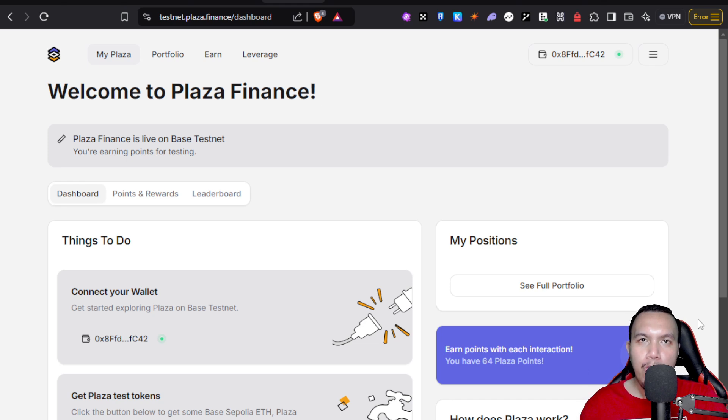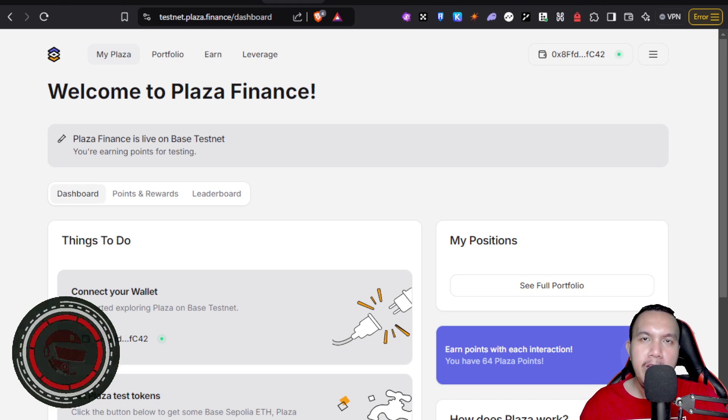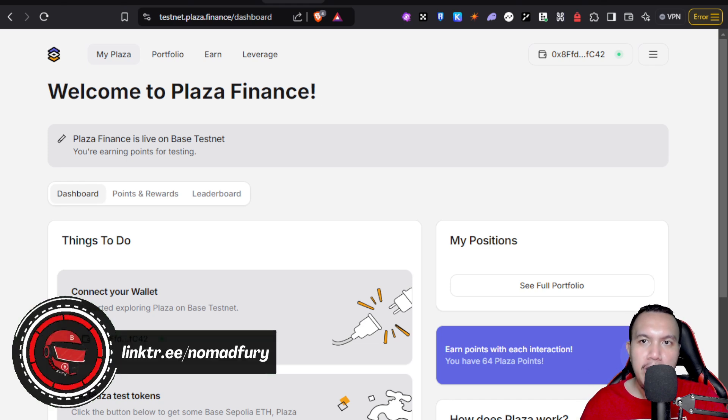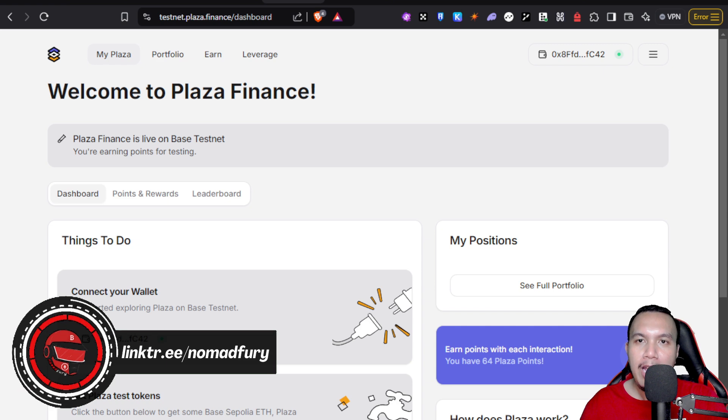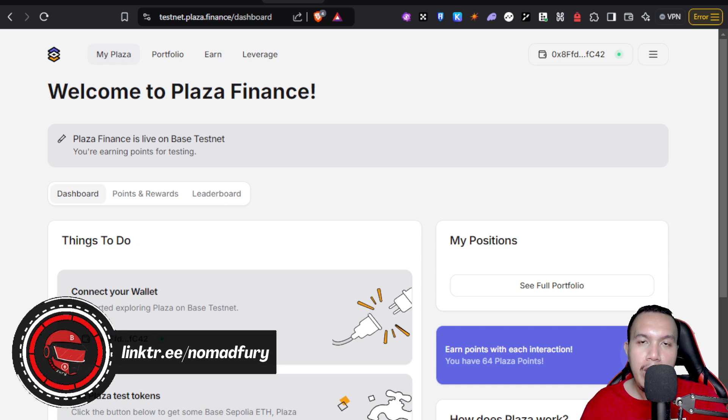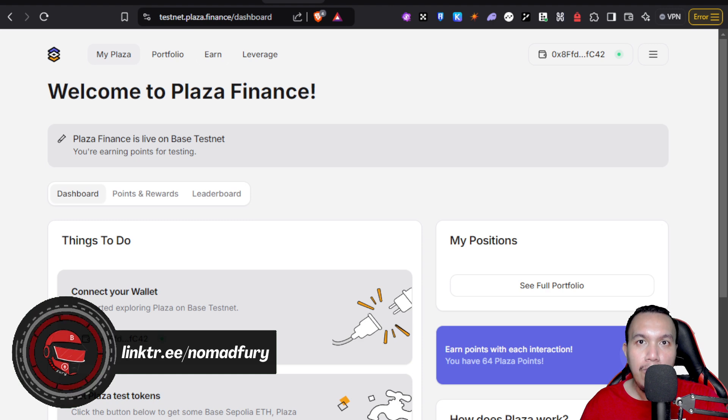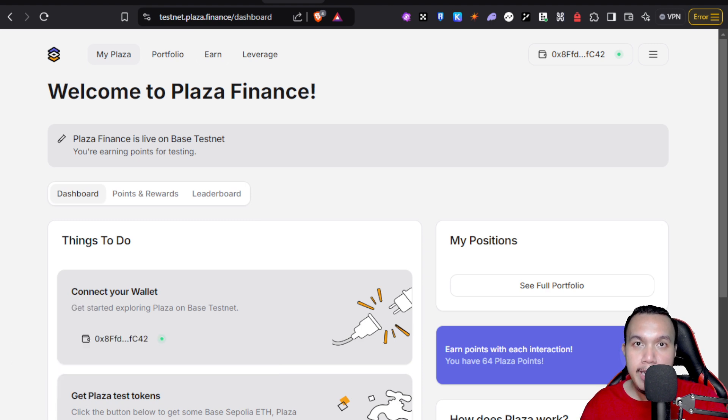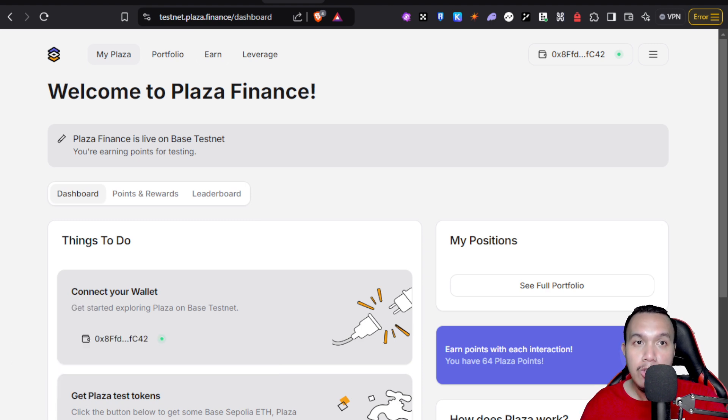If you're seeking some early testnet opportunities, one of those that I'm forming today is Plaza Finance. They are still very early as of this time in recording this video, so if you want to grab the opportunity to be one of the early testers of Plaza Finance, now's the opportunity.